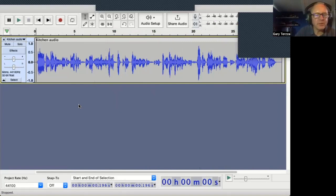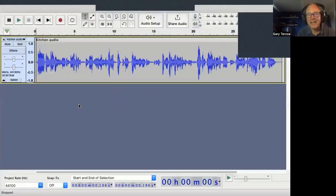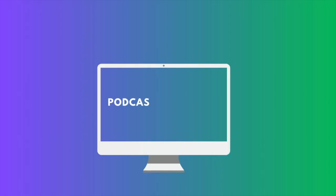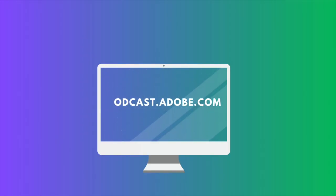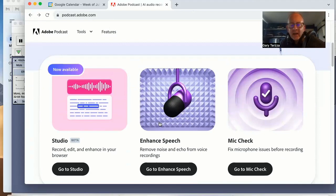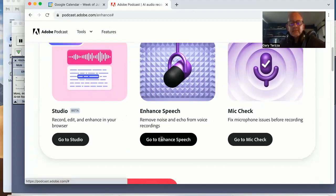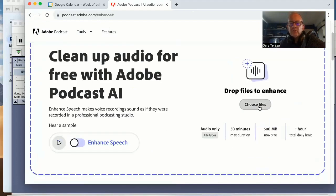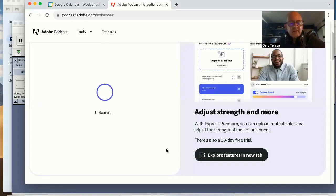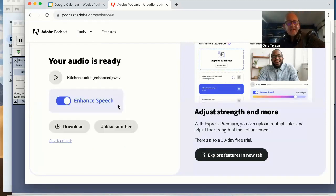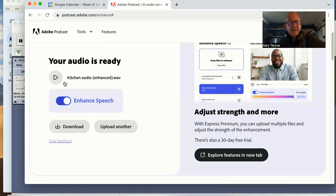Okay, so pretty echoey, you'll agree with that. Let's try the AI transformation. You want to go to podcast.adobe.com — this is the actual application that we need. We want to go to Enhance Speech. You simply click on that and then choose the files. Mine is kitchen audio. Just uploading. Enhancing the speech — very exciting moment. And it's on Enhance Speech, so let's just take a listen.